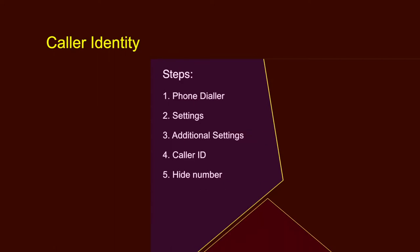Caller identity. If you want to hide your caller ID, go to phone dialer, settings, additional settings, caller ID and hide number tab.